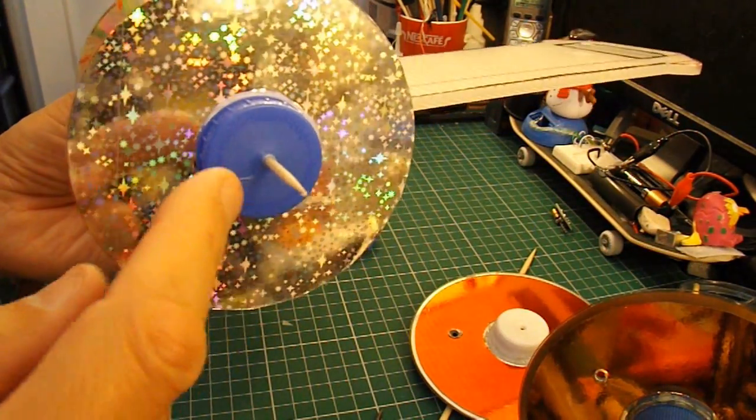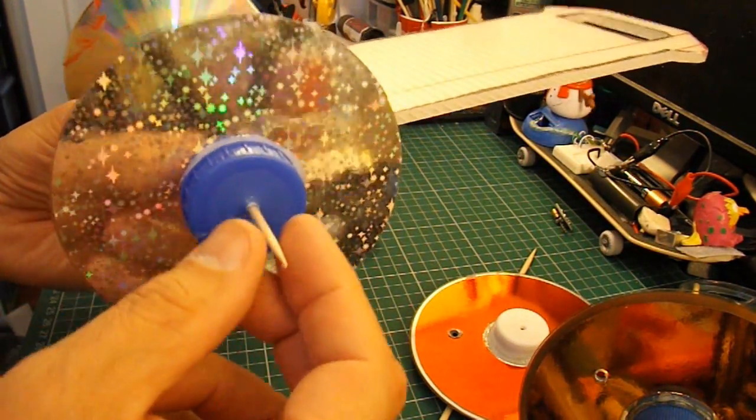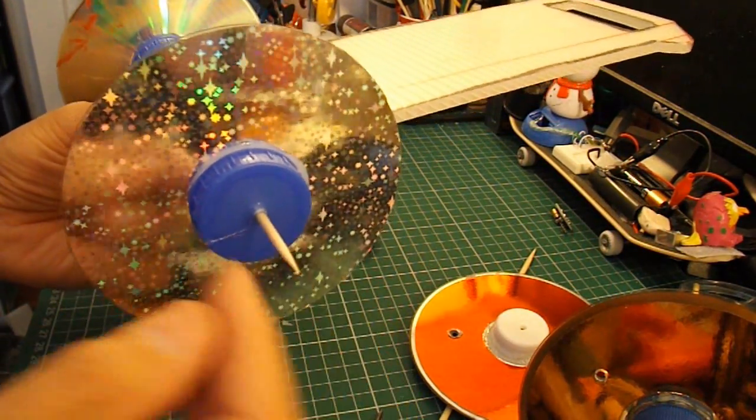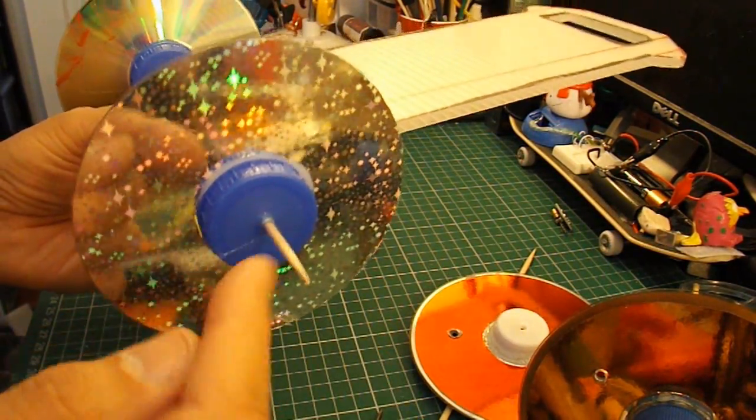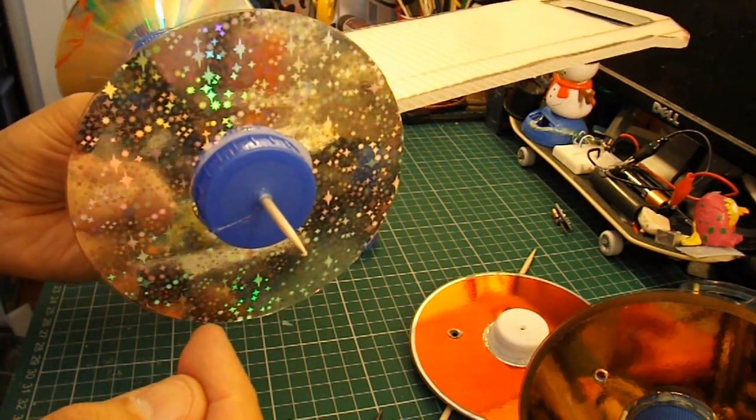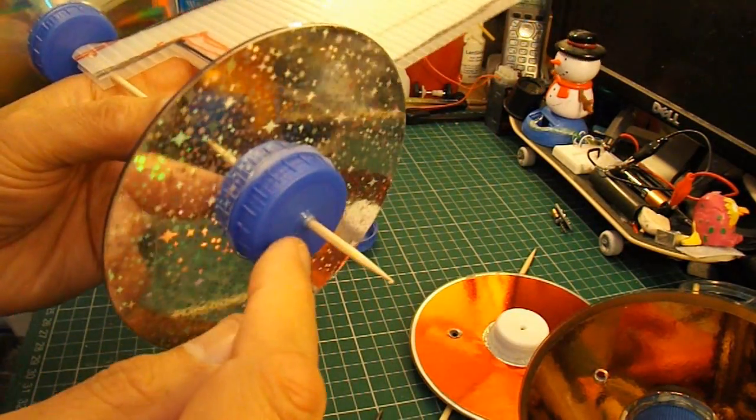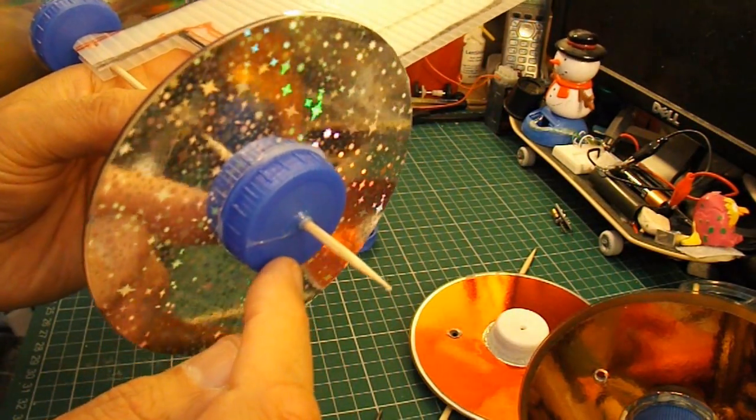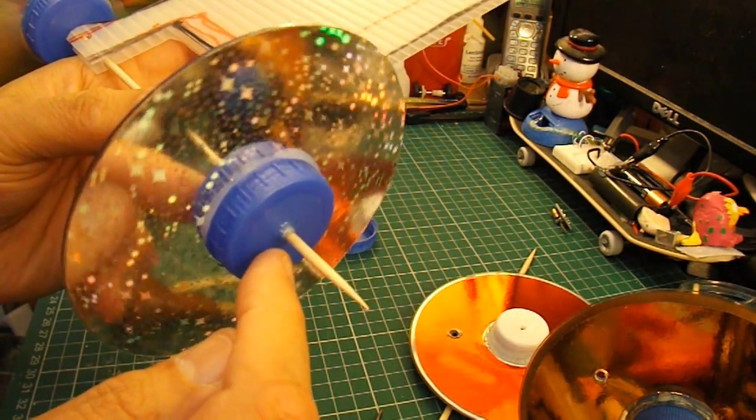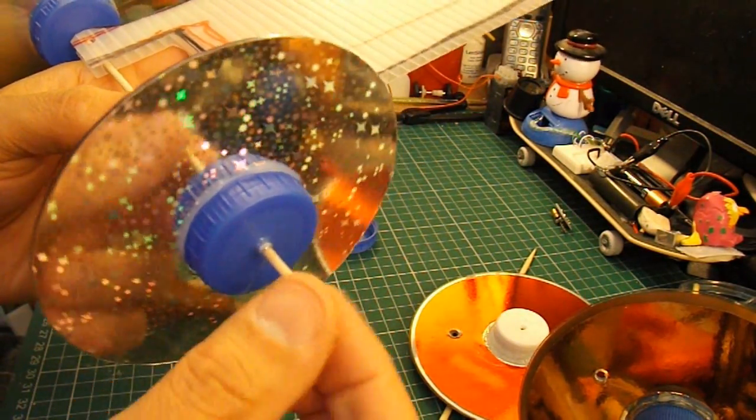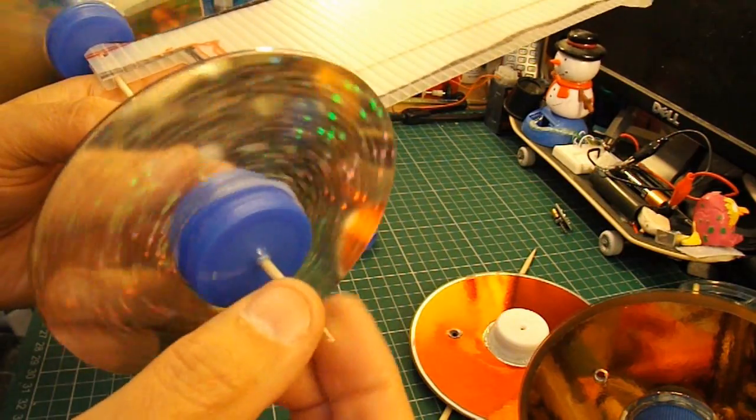If your bottle top is not a good tight fit on the barbecue skewer, it might pay to run a bit of extra hot glue just round the center there to help hold it in place.